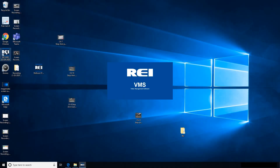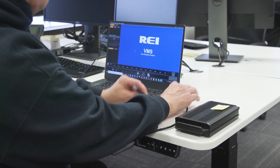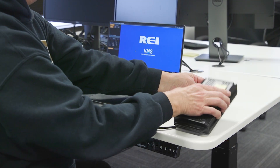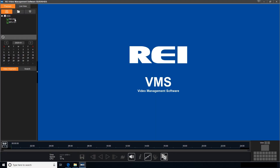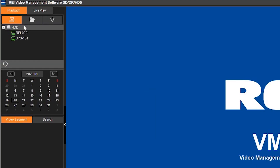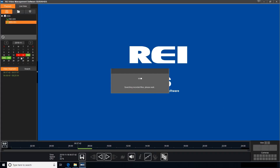Open the VMS viewing software. Plug your hard drive or SD card into your computer. The data will appear under the HDD heading in the top left corner under playback. Double-click the bus number and the data will automatically load on your calendar.